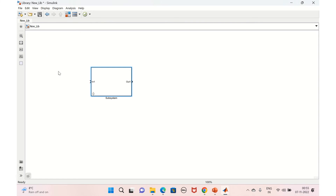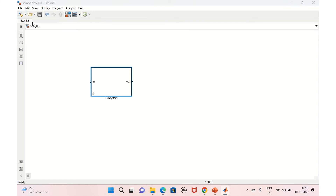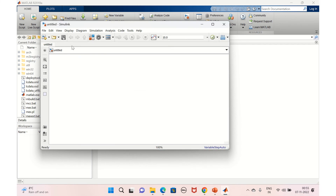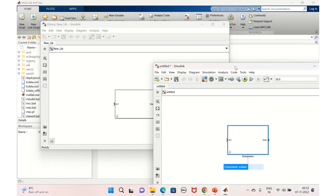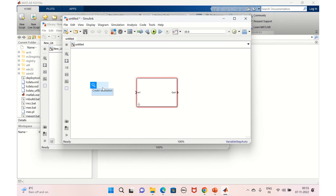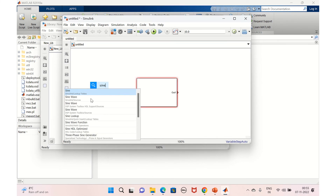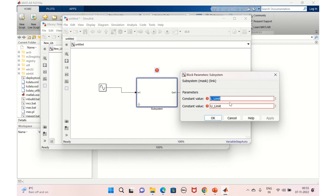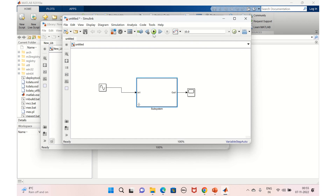We'll create a simple model — take a sine wave, save, go to a blank model, and drag and drop the library block. Connect the sine wave, set the amplitude to six, take a scope to visualize the output, connect it, and set the saturation values: lower limit to minus four and upper limit to four. Apply and OK, then run the simulation.